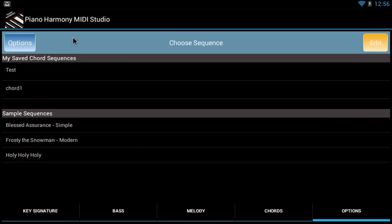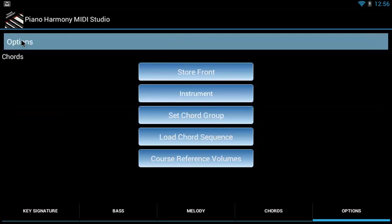What else do we have for options? Let's go back to our options. And the chorus reference volumes. This is where you'll see additional references and stuff like that.